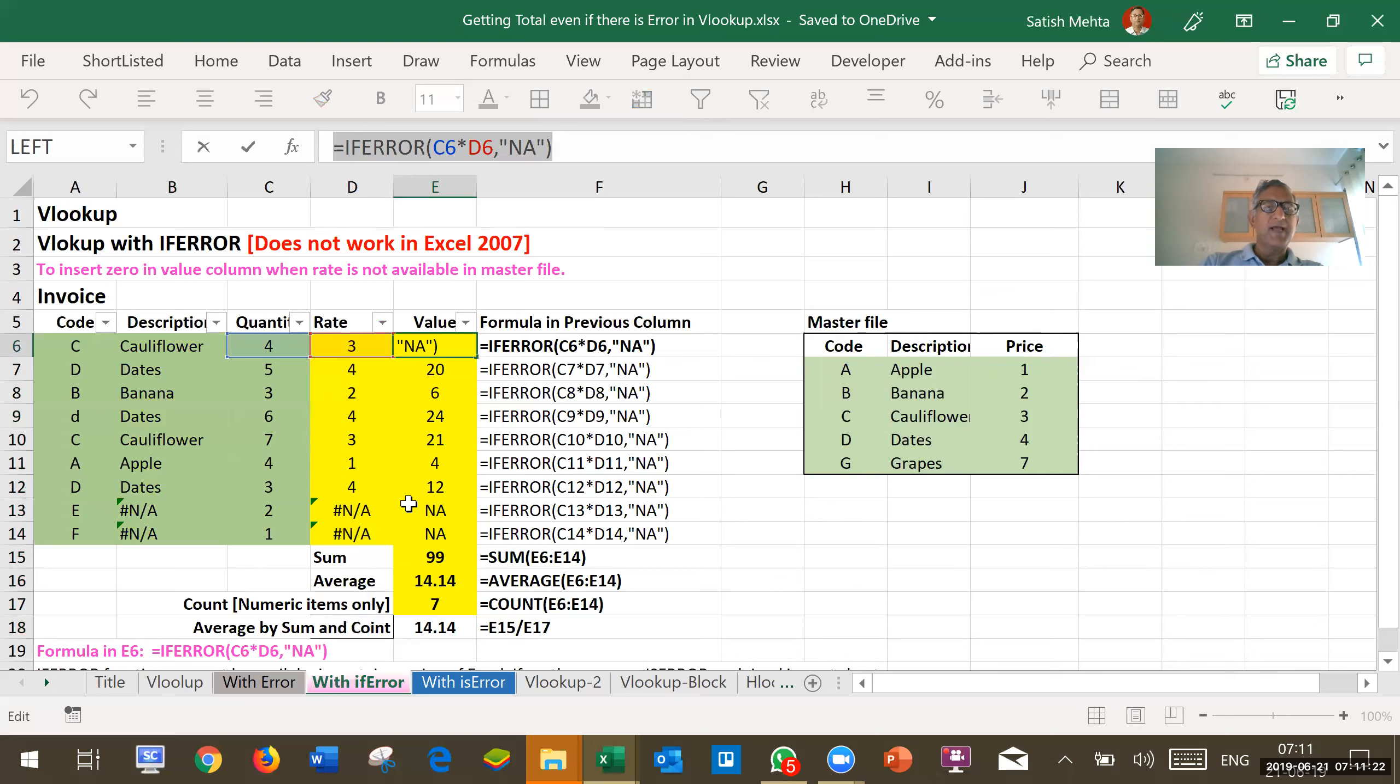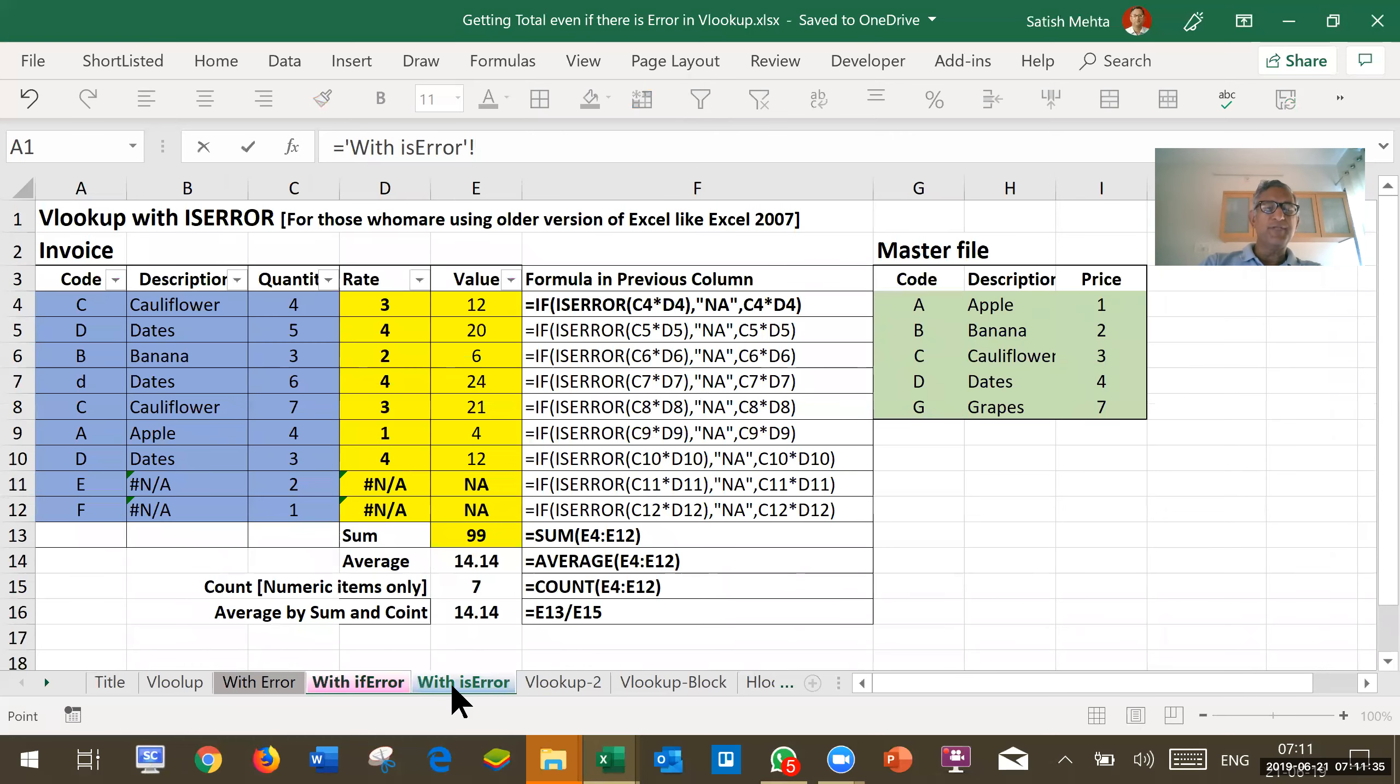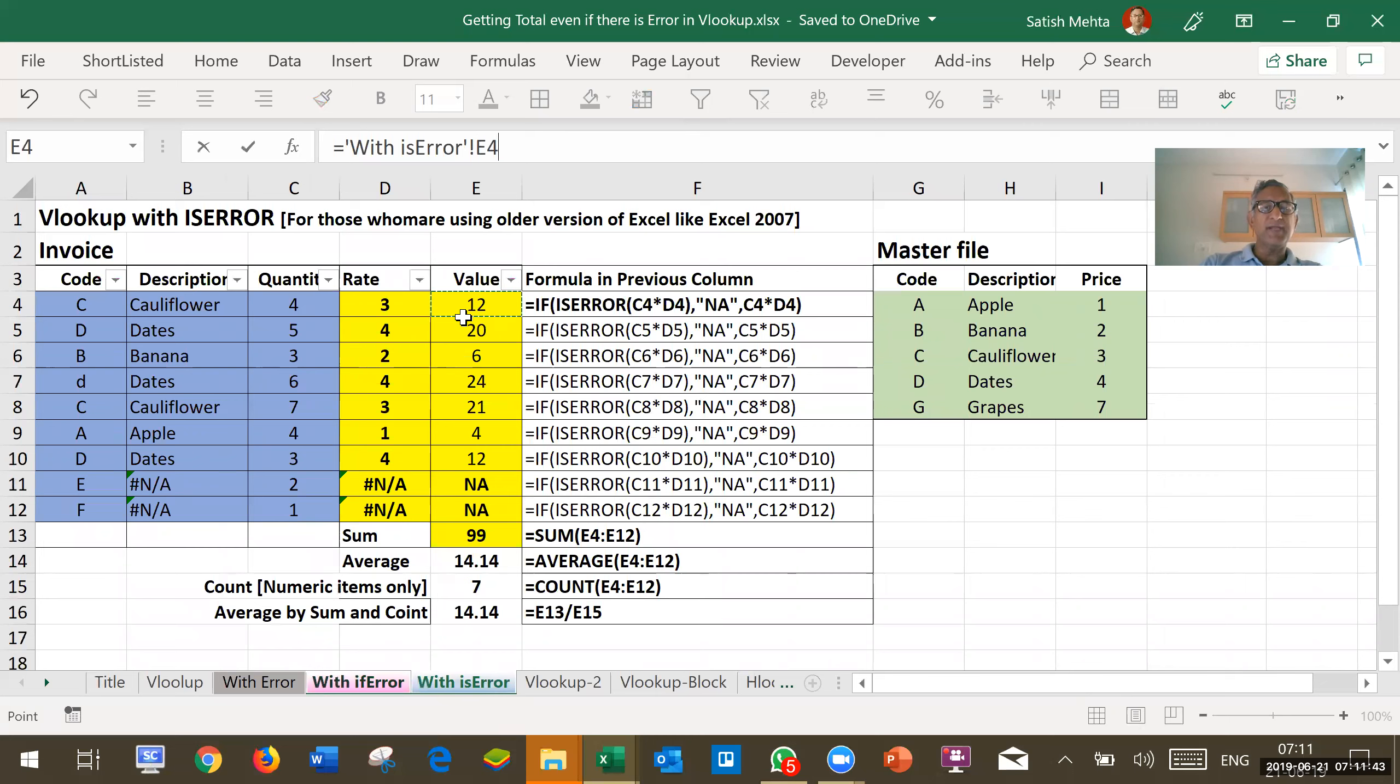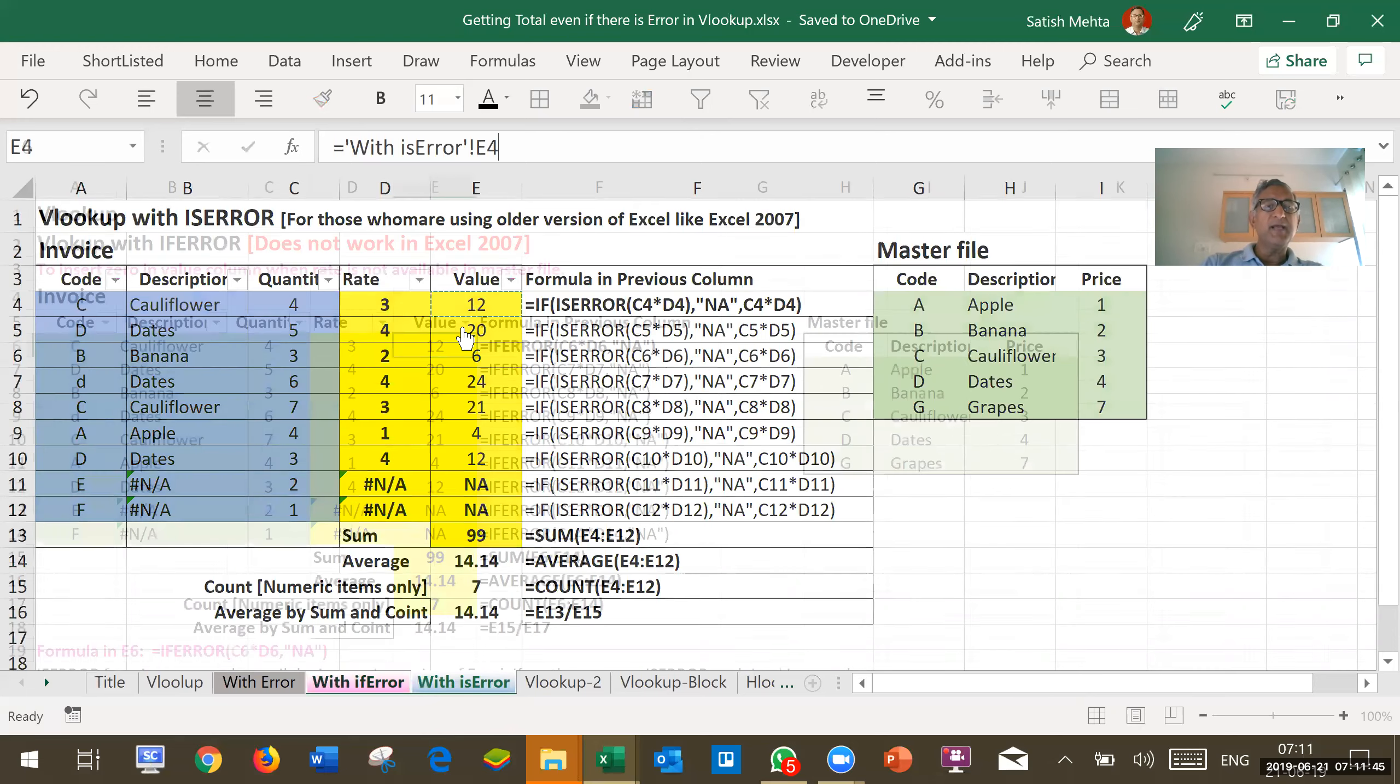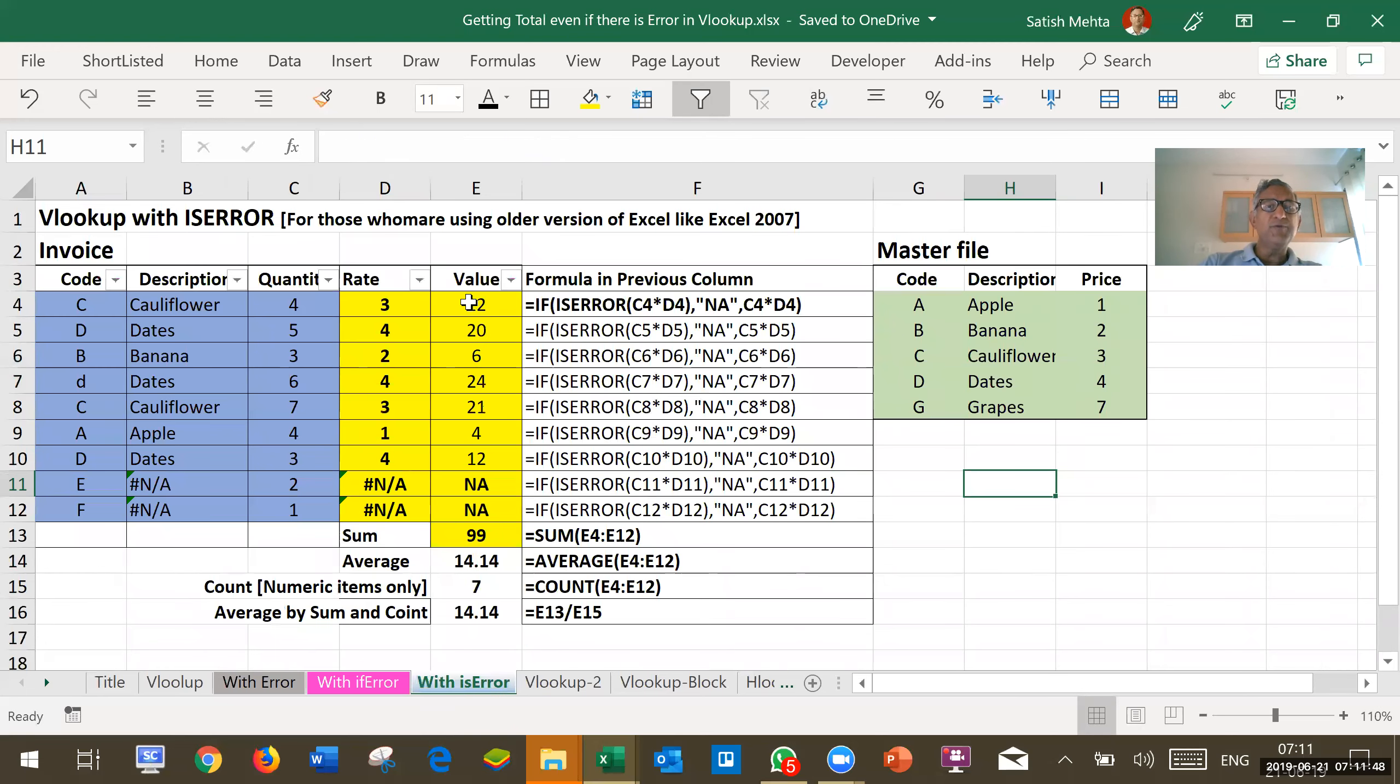And this will be applicable to latest version of Excel. What if you are using Excel 2007 as there are many people using in India. We go to this next sheet. In 2007, there was ISERROR function available. So instead of IFERROR, we use here ISERROR function.